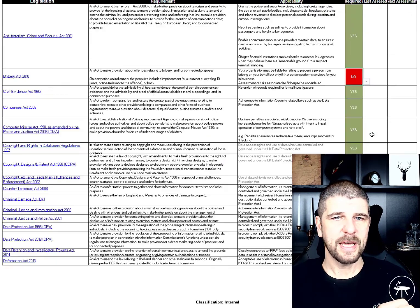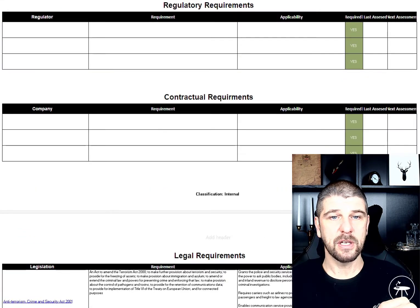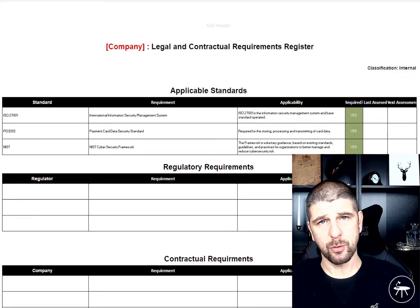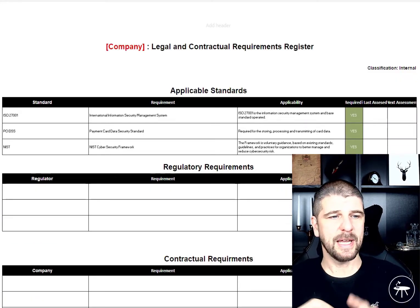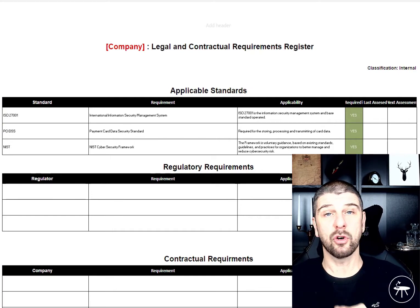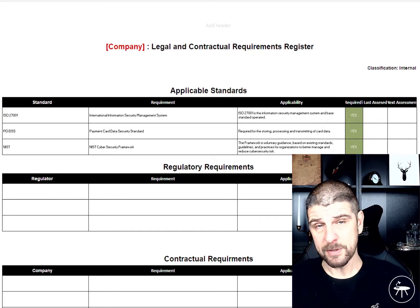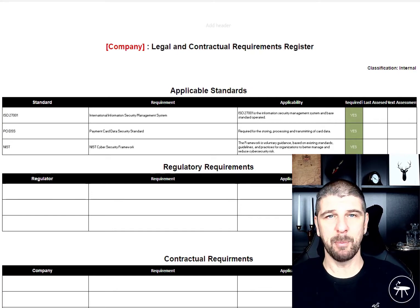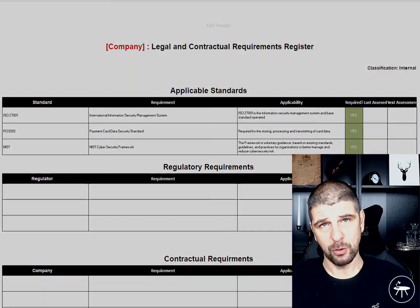So that is your legal, regulatory and contractual register: your applicable standards, your regulatory requirements, your contractual requirements from third parties, and then the laws that apply to you.